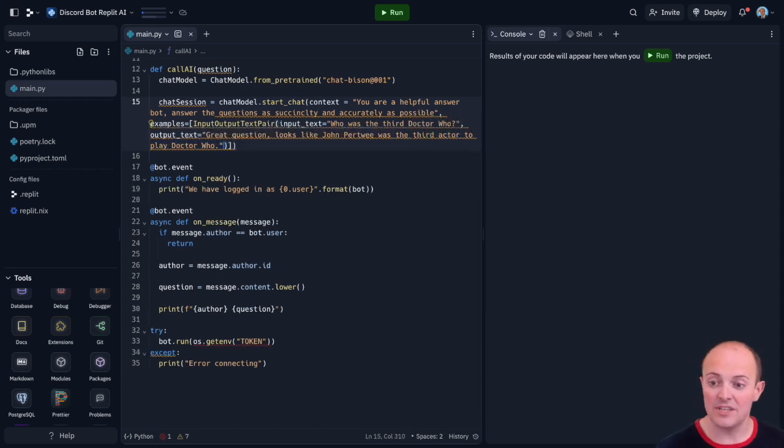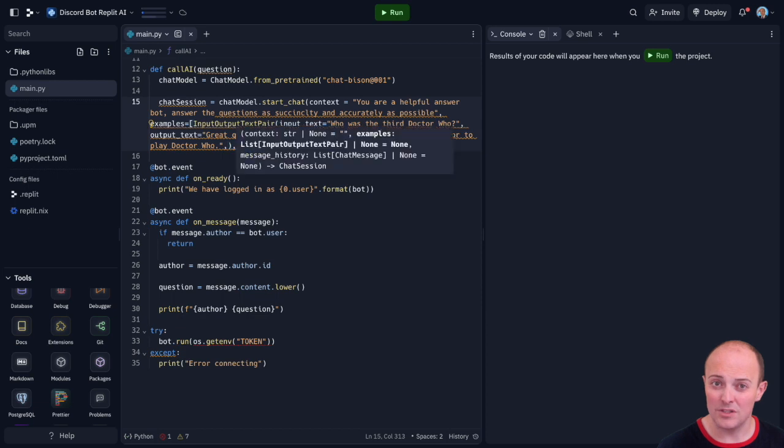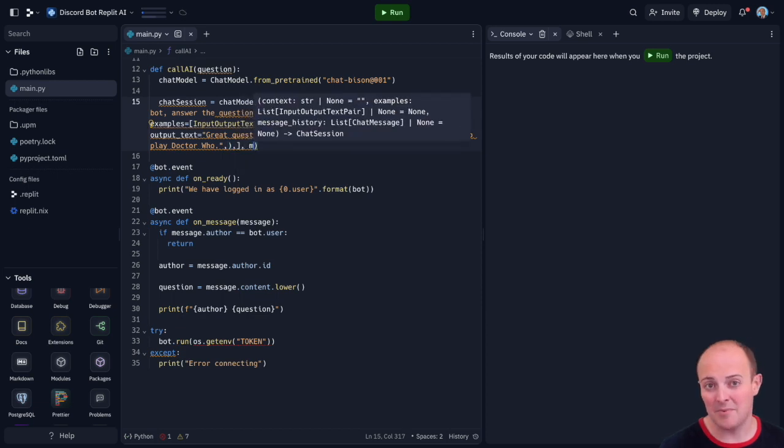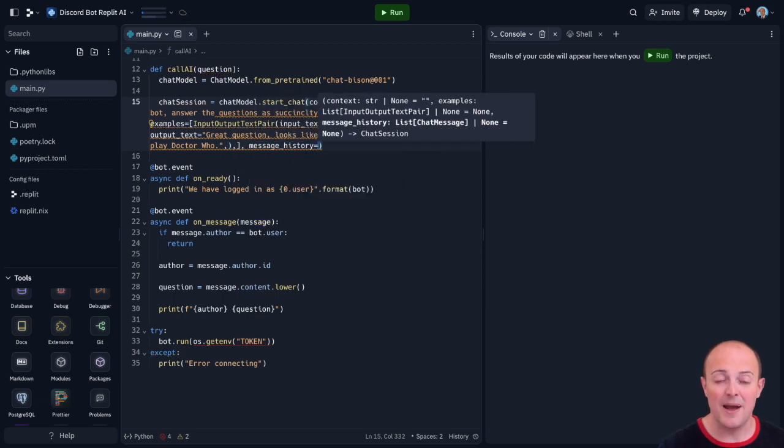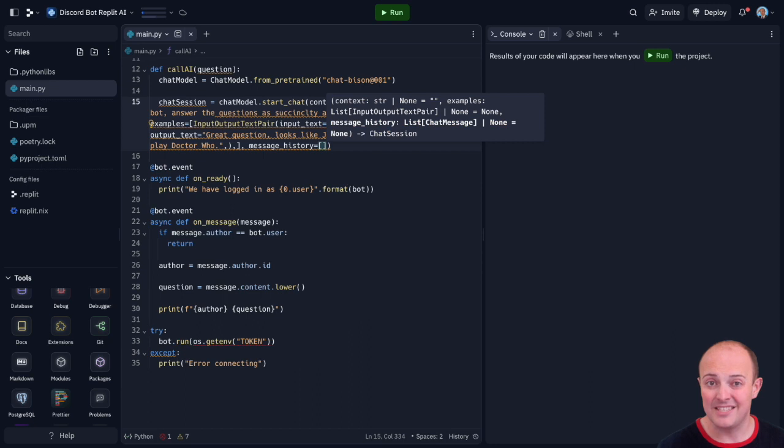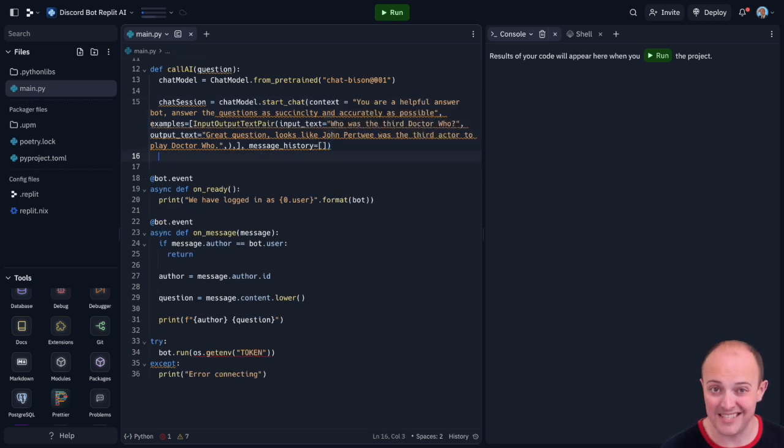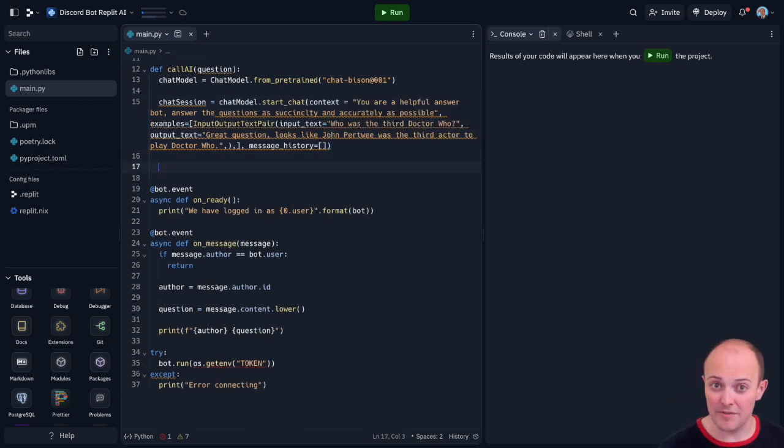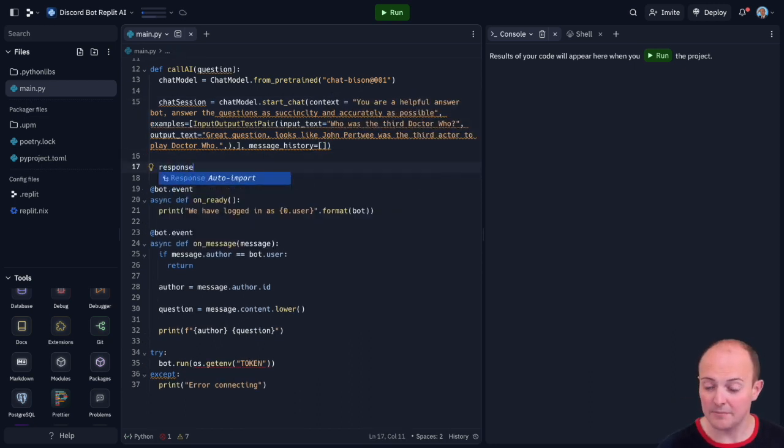We're also going to add some message history and if you want to now I'm going to leave that blank for now but this would be a perfect place to pass a message history if you're able to store that persistently. I'll leave that to you for a future upgrade.